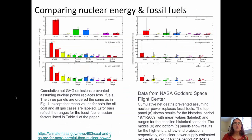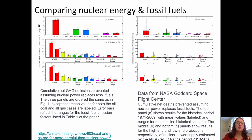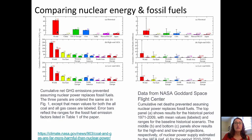We have a lot of data about nuclear energy and comparisons to fossil fuels. Some of that data comes from NASA, comparing the cumulative net greenhouse gas emissions that are prevented by using nuclear power in place of fossil fuels. Looking at the historical data, this is the cumulative prevented greenhouse gas emissions in gigatons of carbon dioxide. About 64 gigatons of carbon dioxide worldwide have been saved by using nuclear power instead of fossil fuels, assuming that power would have been created using fossil fuels had nuclear energy not been used.